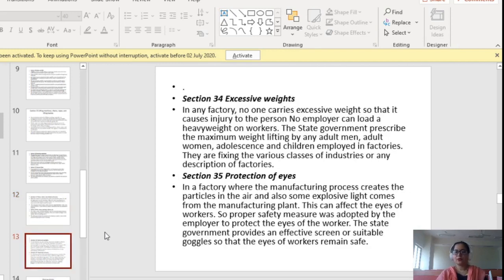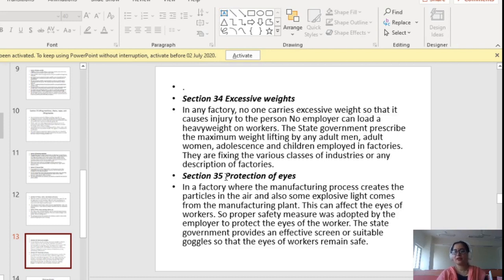Section 34 covers excessive weight. In any factory, no one should carry excessive weight that causes injury to the person, and no employer can load a heavy weight on a worker. The state government prescribes the maximum weight that can be lifted by adult men, adult women, adolescents and children employed in factories, and these limits are fixed for various classes of industries or descriptions of factories.